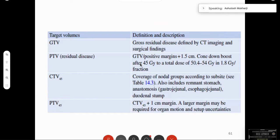Target volumes depend on the gastric bed, remnant or full stomach, anastomosis, and lymph nodes. The GTV is defined by imaging and surgical findings — either the GTV or the remnant with positive margins. There should be a 1.5 cm mucosal margin. After 45 Gy, cone down to within a 0.5 cm margin. So you have a CTV45 and a PTV45.